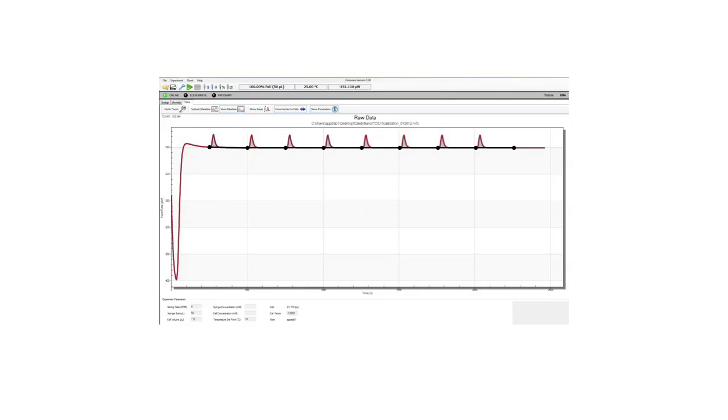After your calibration is finished, your data will look like this where you will see peaks that are integrated that are all the same size.